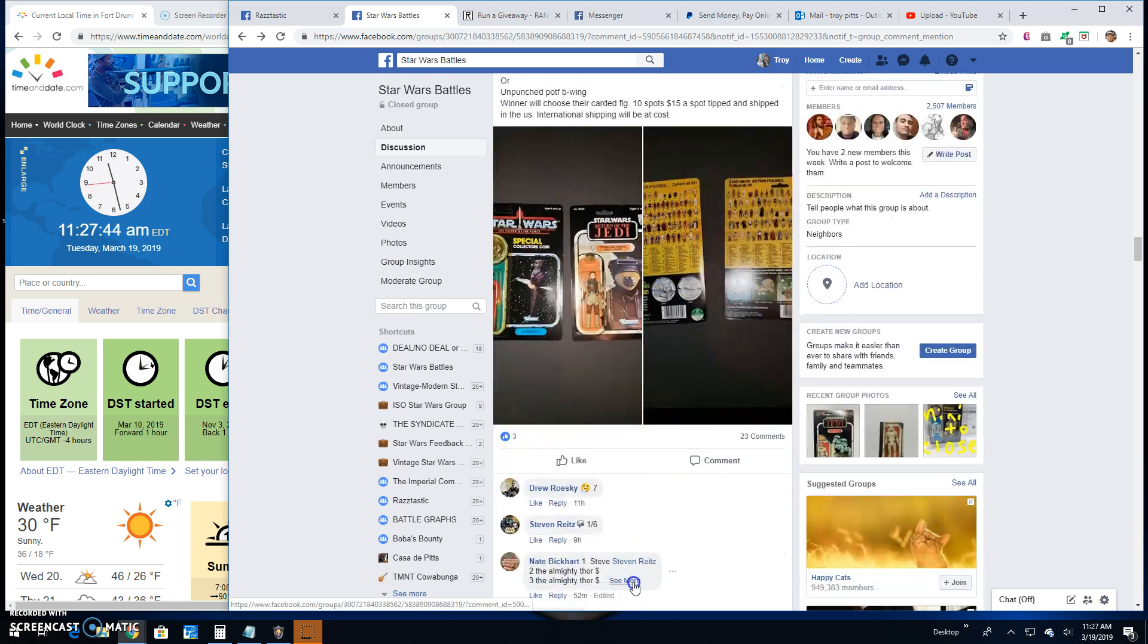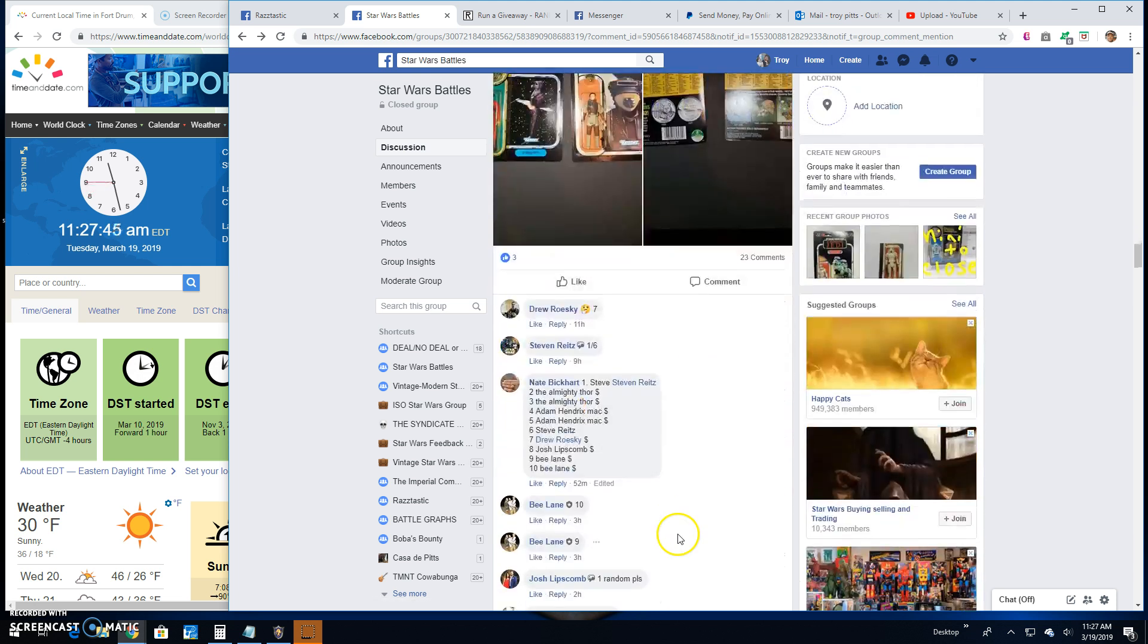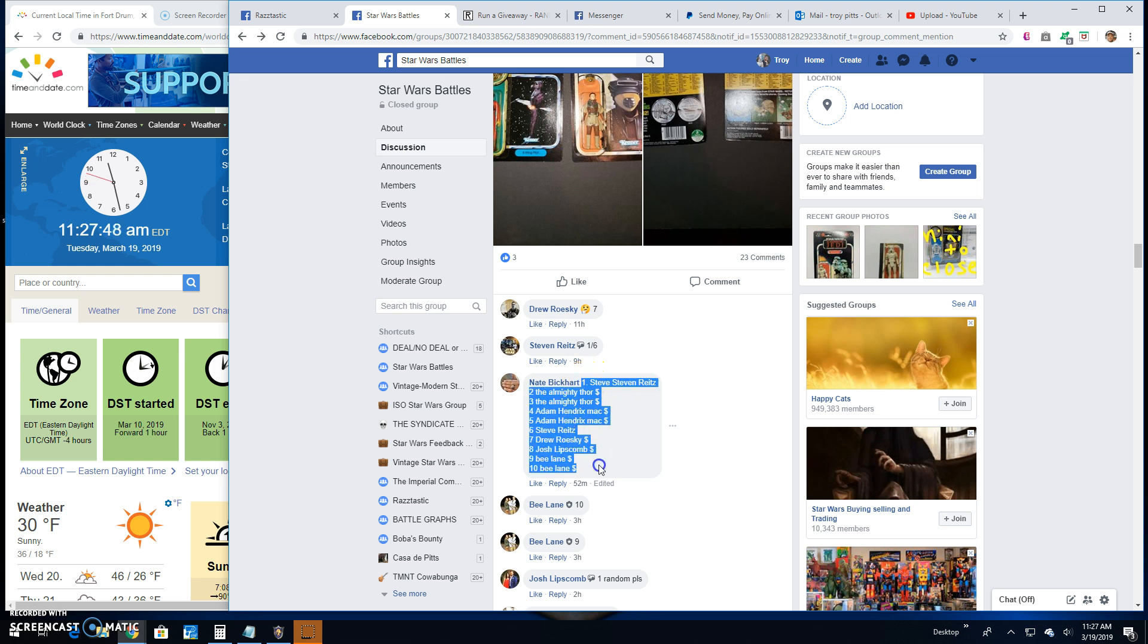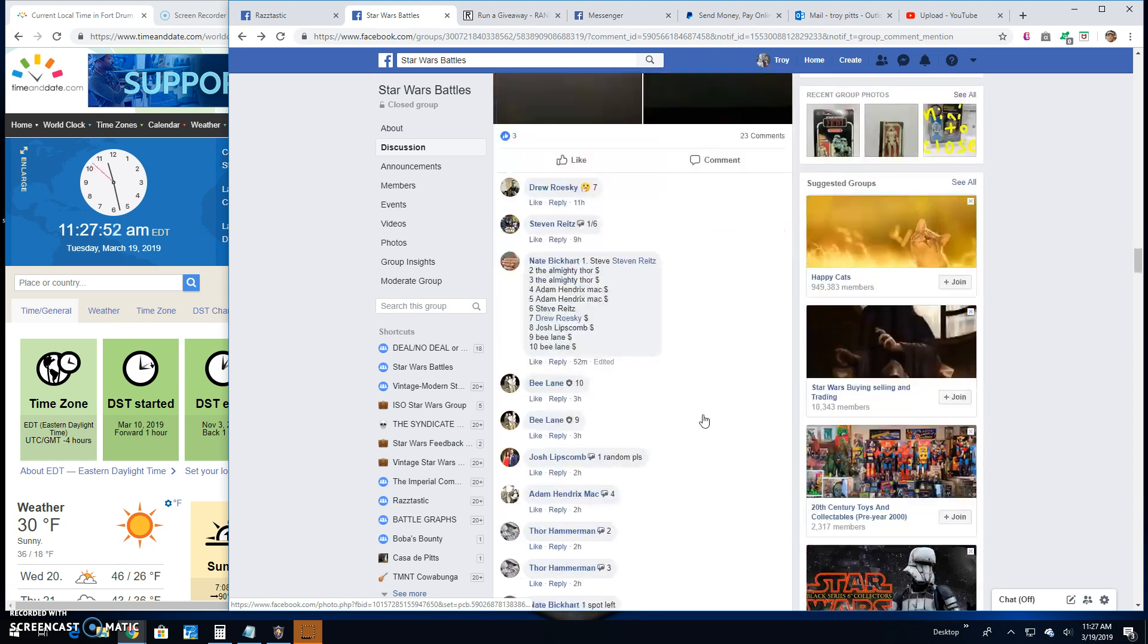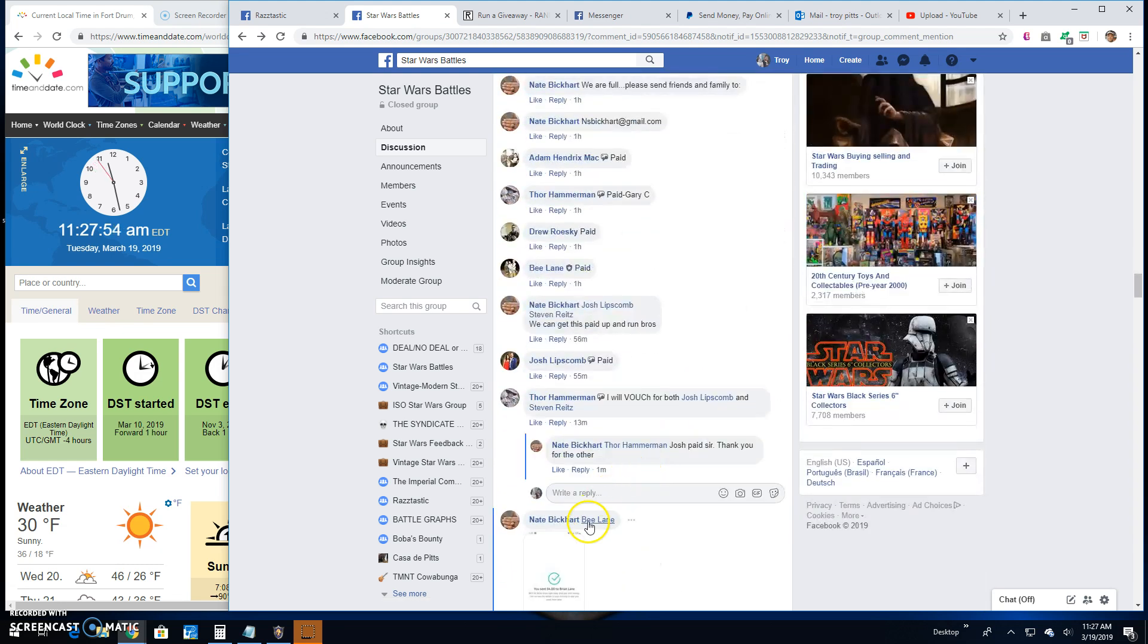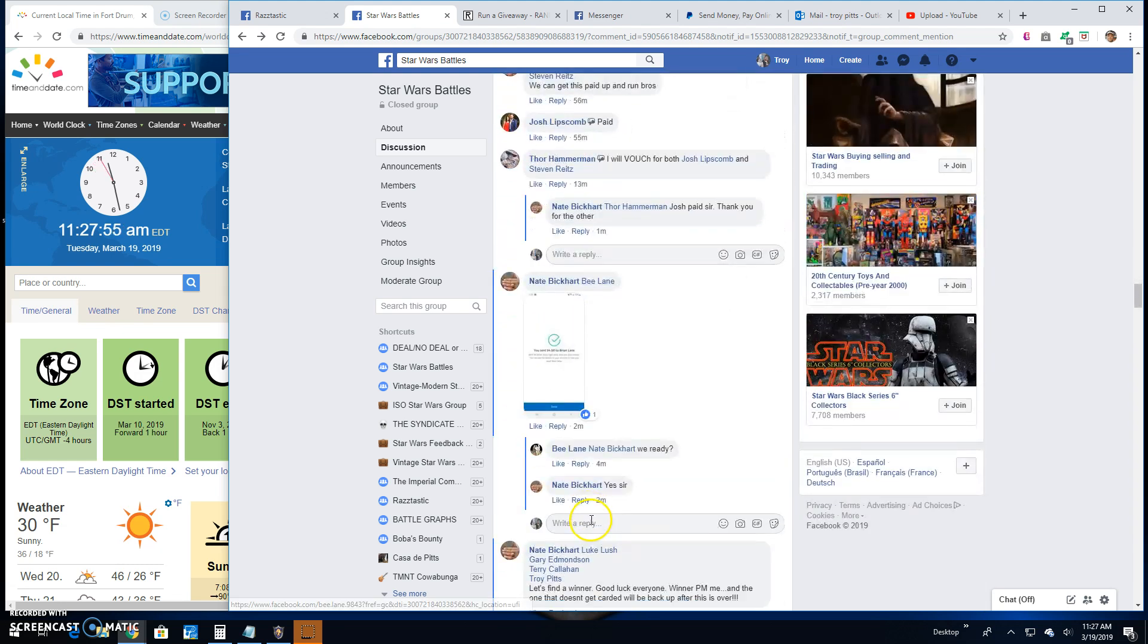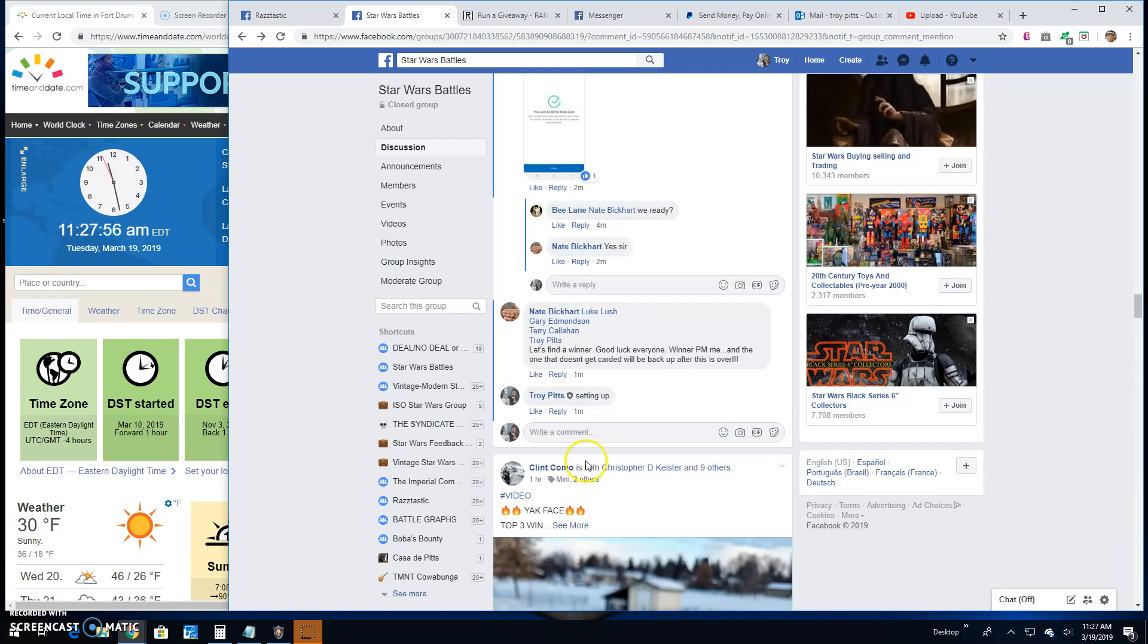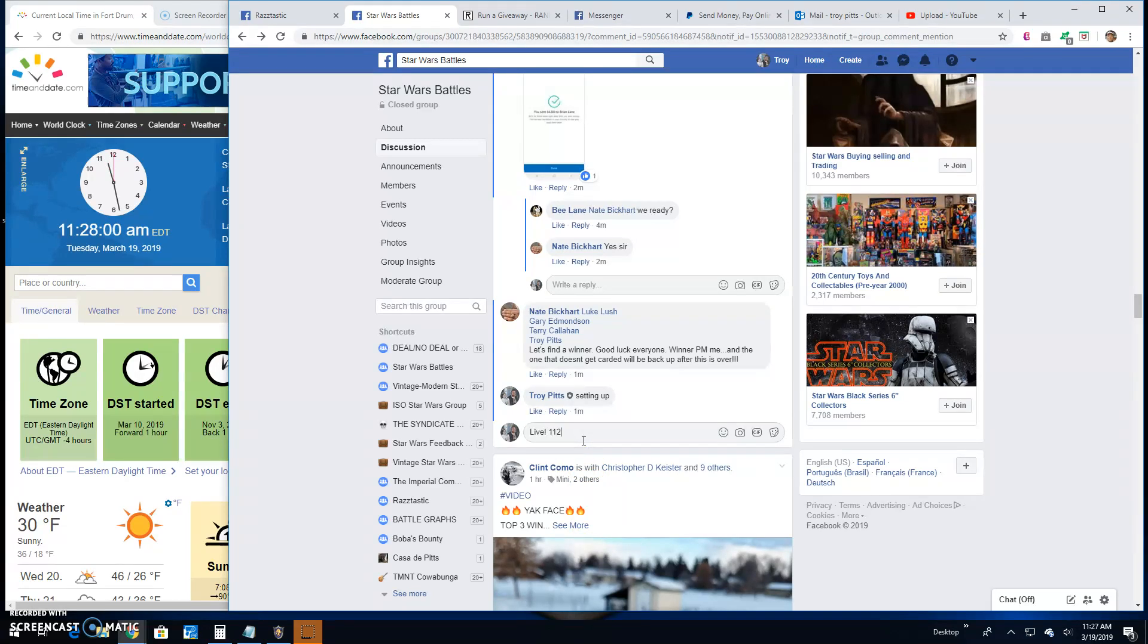So we got 10 entries in this battle. We got the list. We're going to go live here. It's 11:28 by the turn of the clock.